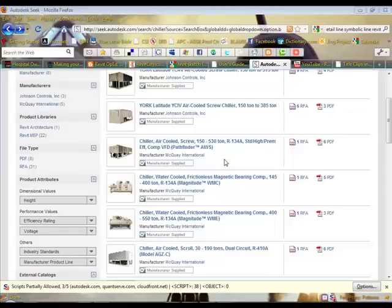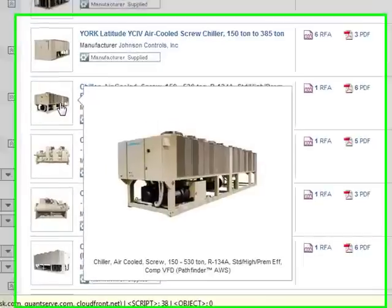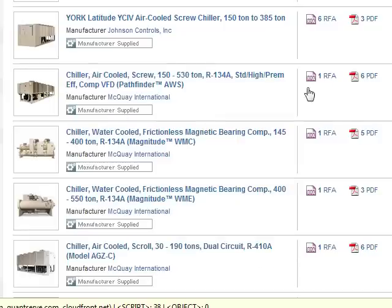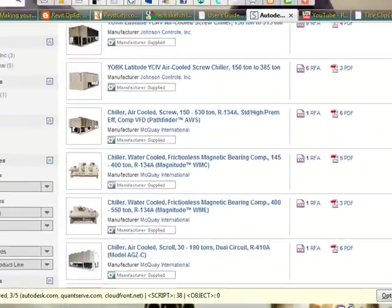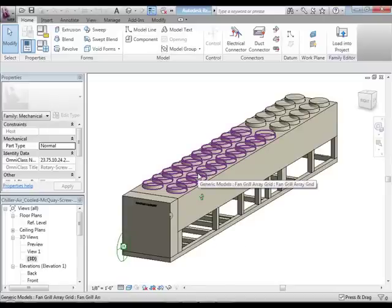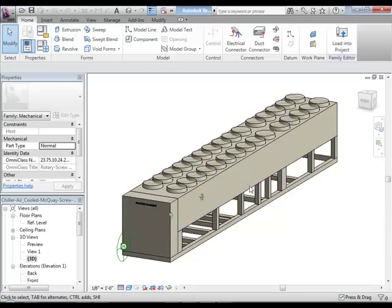This is where Autodesk provides all the manufacturer-specific content. We're looking at a McQuay Screwed Chiller. If I hover over the link to the content, you can see they've taken a photograph of the actual equipment. That's as detailed as you can get. If I select that link, that will take me to the actual Revit file I'm going to download, which looks something like this.